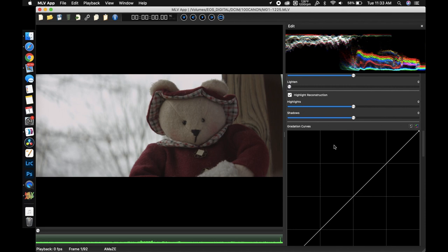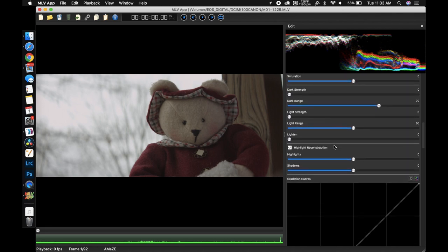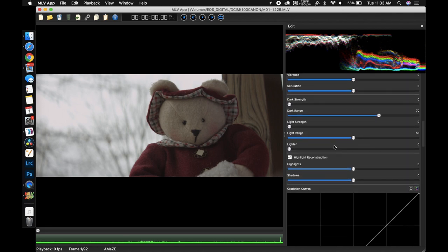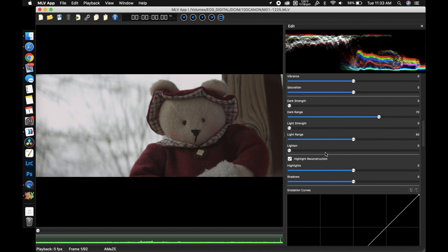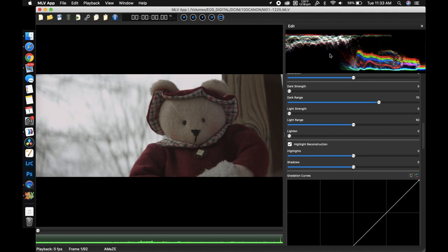What I found out playing with MLV app is that if you have highlight reconstruction on you can actually recover quite a lot of that information. All of that information actually that falls below the 0.0 EV or exposure value. You can recover all of that using highlight reconstruction.